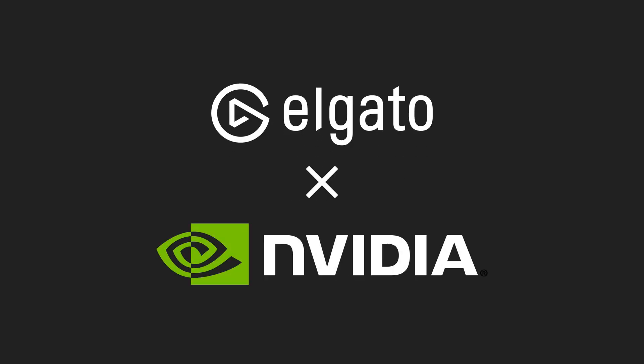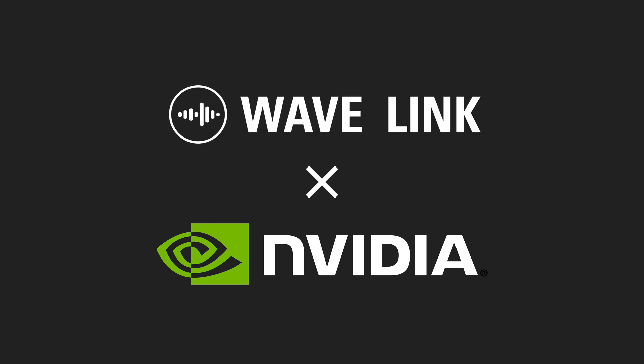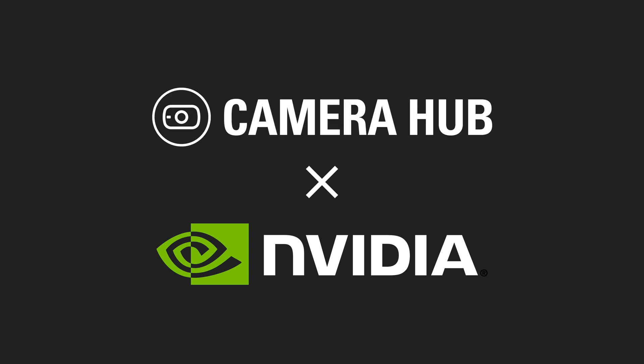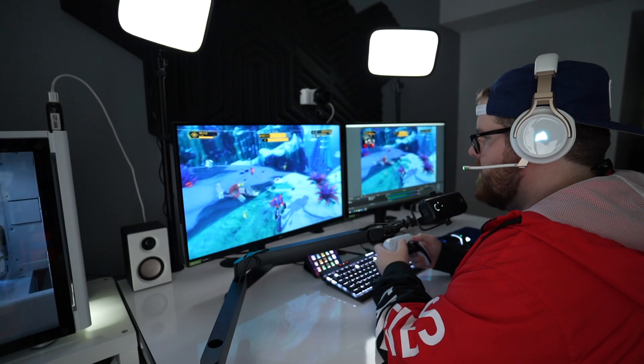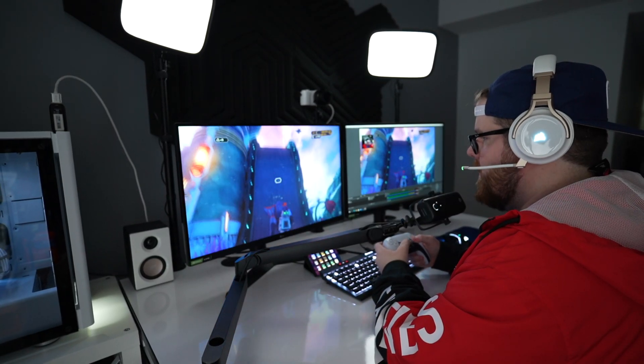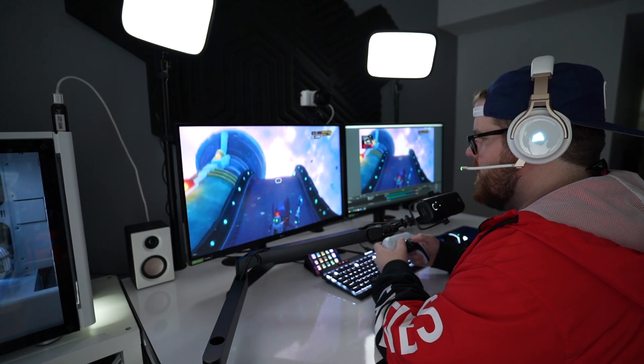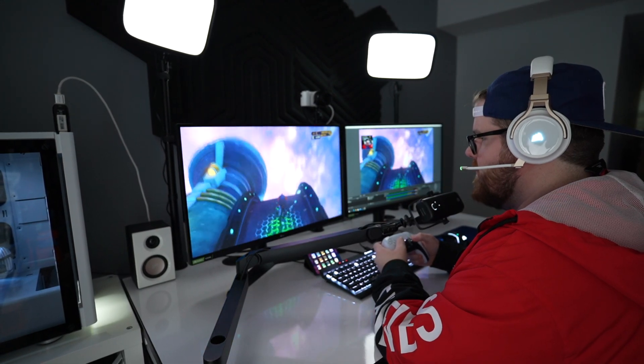Hi, I'm Steggy from Elgato, and today we're proud to announce NVIDIA Broadcast SDK integration into Elgato Wavelink and CameraHub. With this integration comes a lot of great possibilities for your streaming and video content, so in this video we want to break down what we've added to each app to show you how you can level up your content with Elgato and NVIDIA.